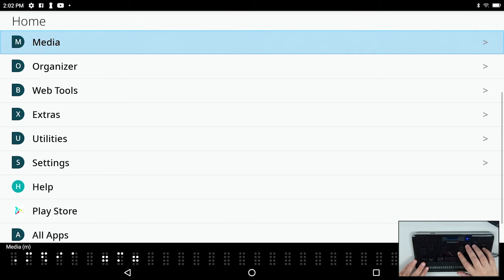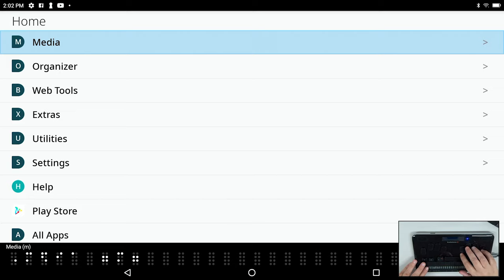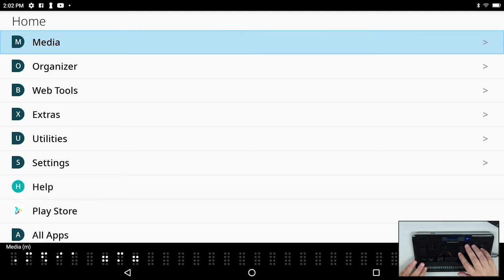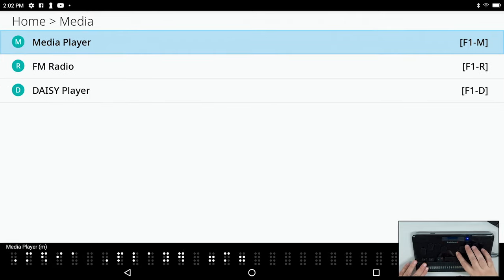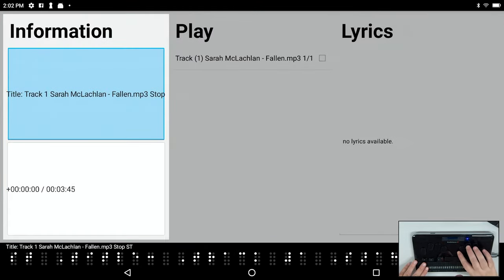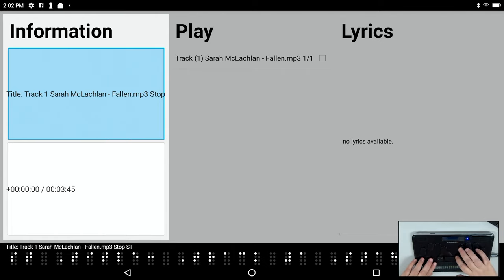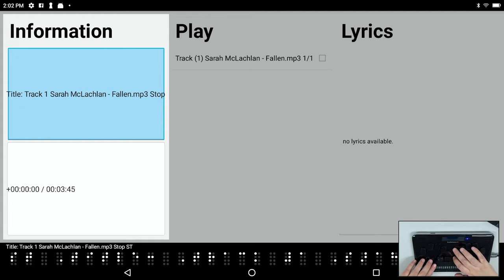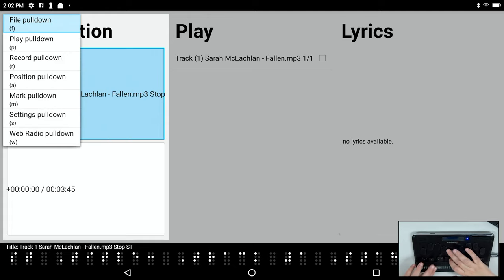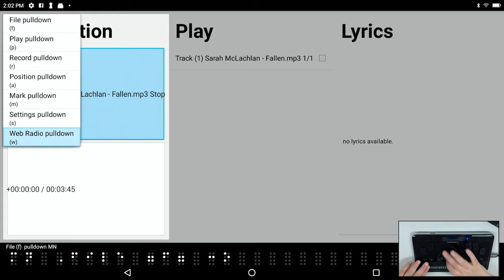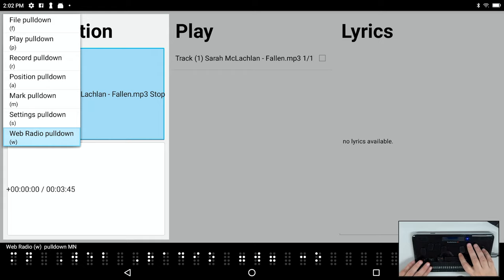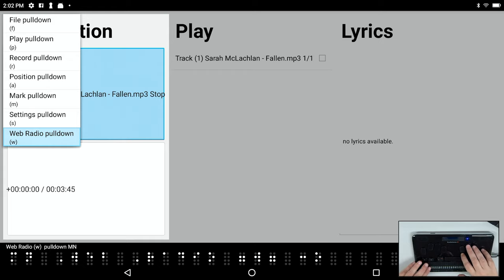I'm going to move down to media and the first thing that I want to demo to you is the web radio in the media player. This was actually in the U2 and we've added something very similar to the BrailleSense 6. So I'll press enter on the media player and it's just showing the last thing I played. I'm going to go into the menus with the F2 key, and I actually went backwards with space 1 and here's the web radio menu. I'm going to press enter here.